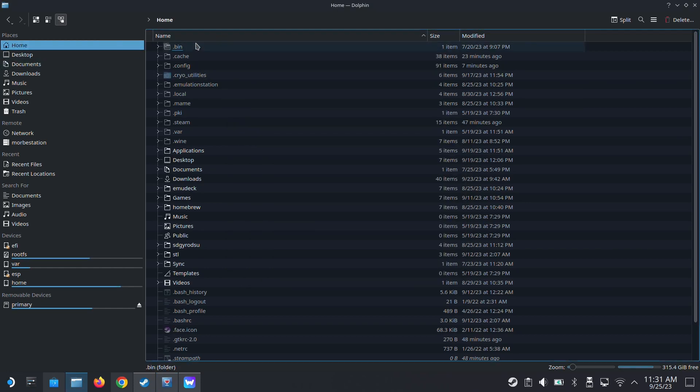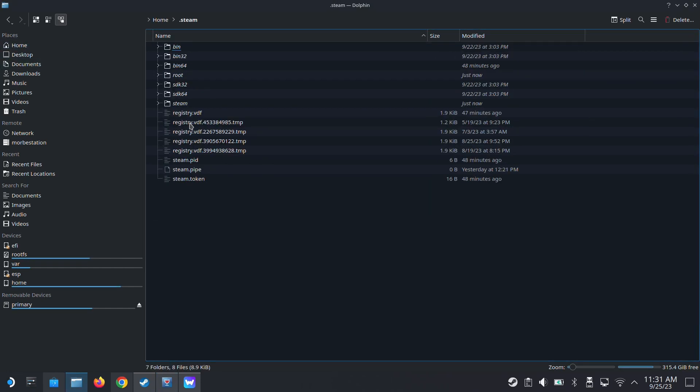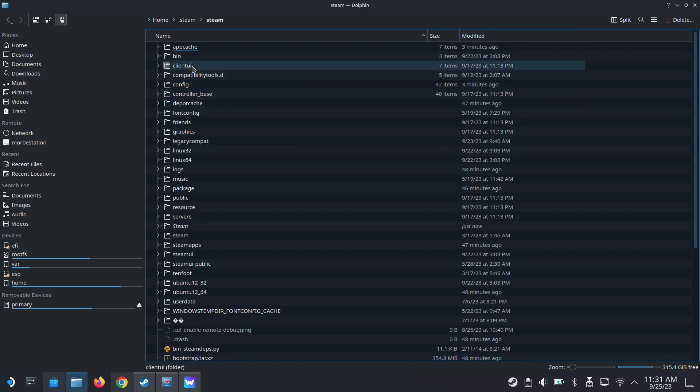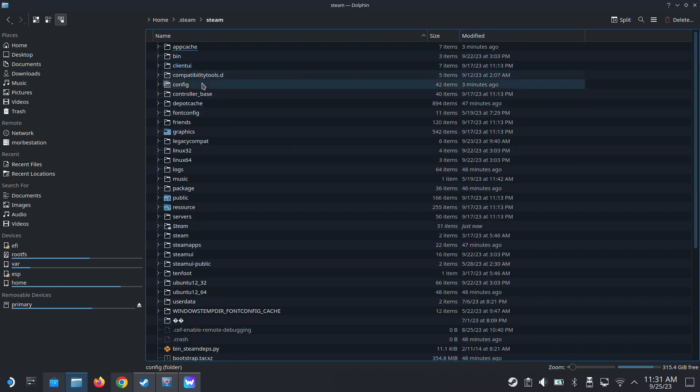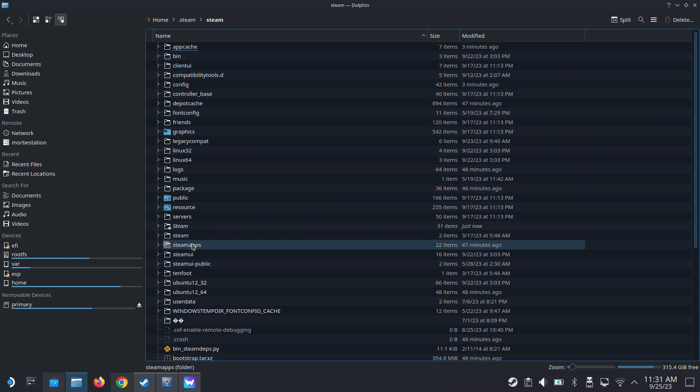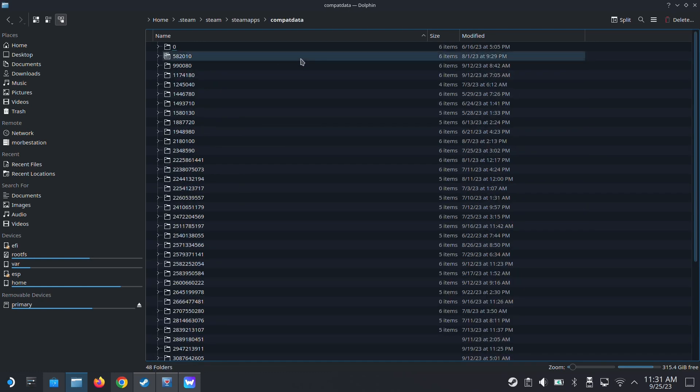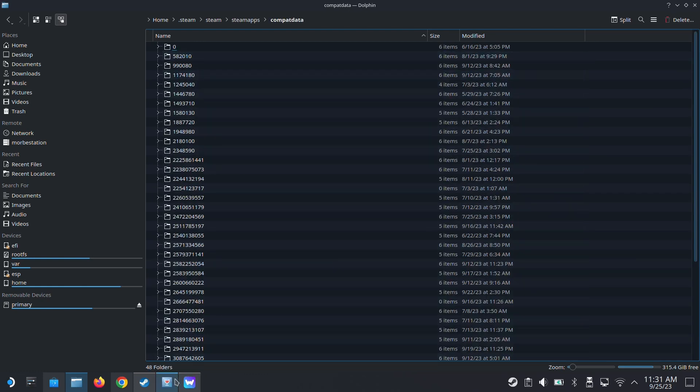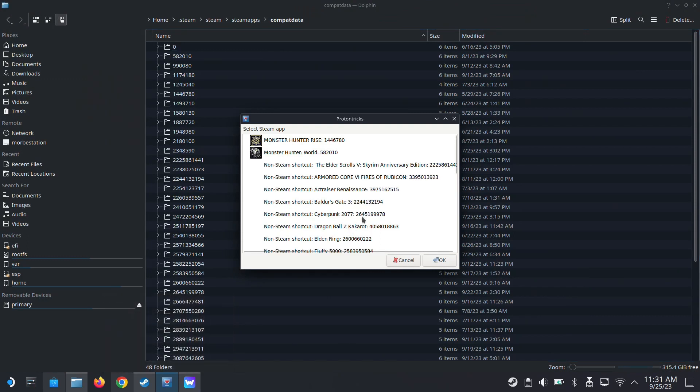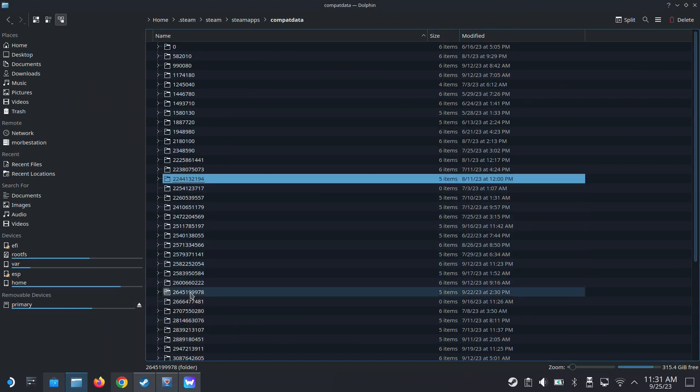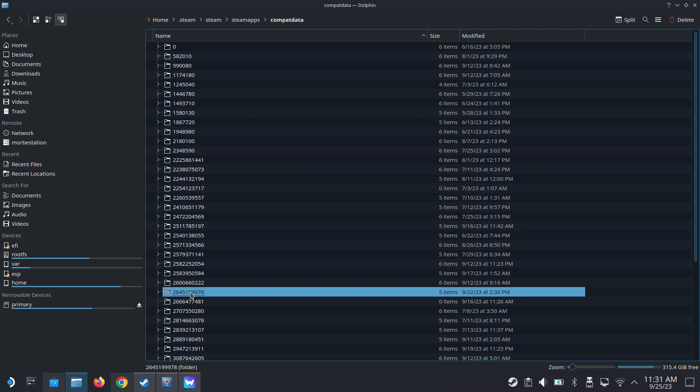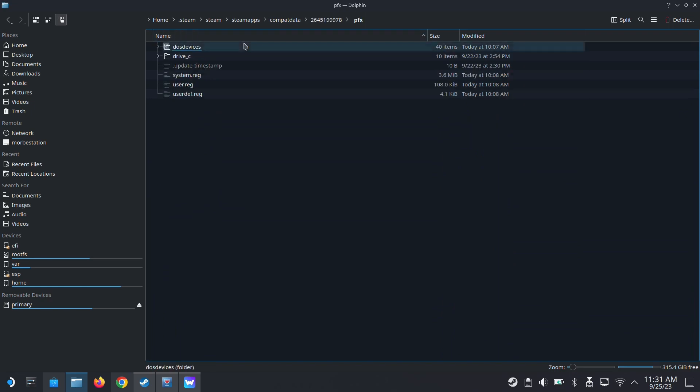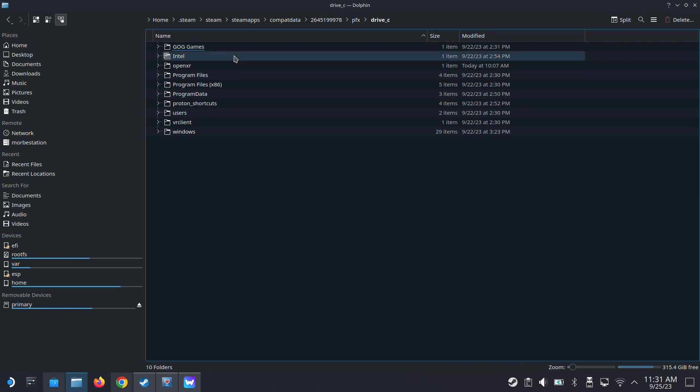Go into home, then .steam, steam, steamapps, compatdata, and then that number. So what was it again? Cyberpunk 26451. This number is different for everyone if you're running it on non-Steam. So this is my prefix folder for my Cyberpunk game.